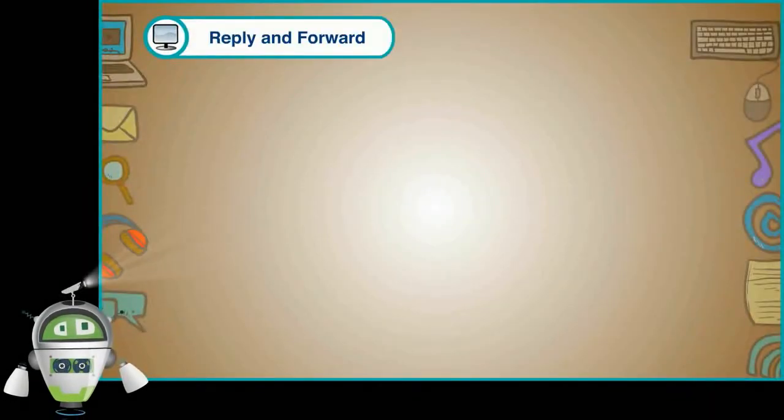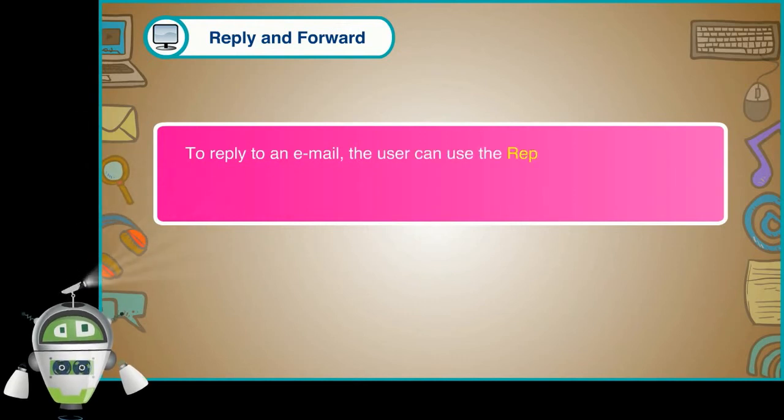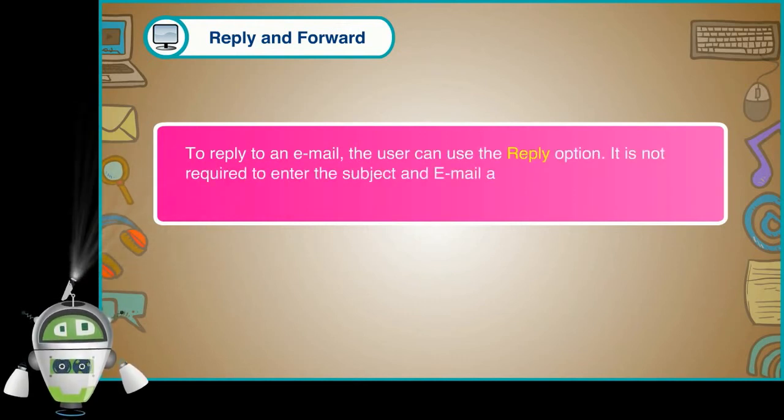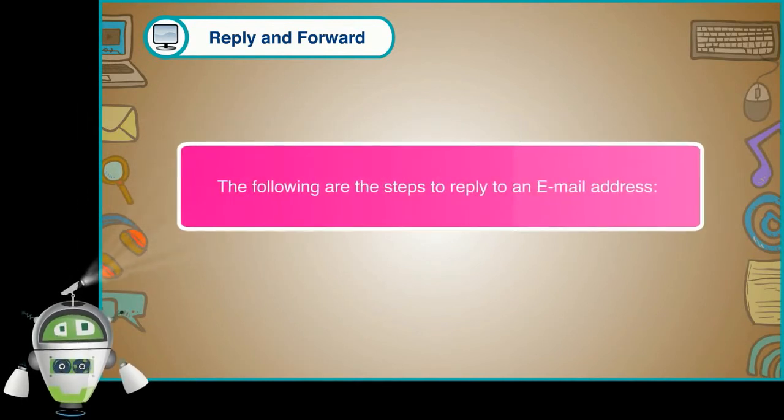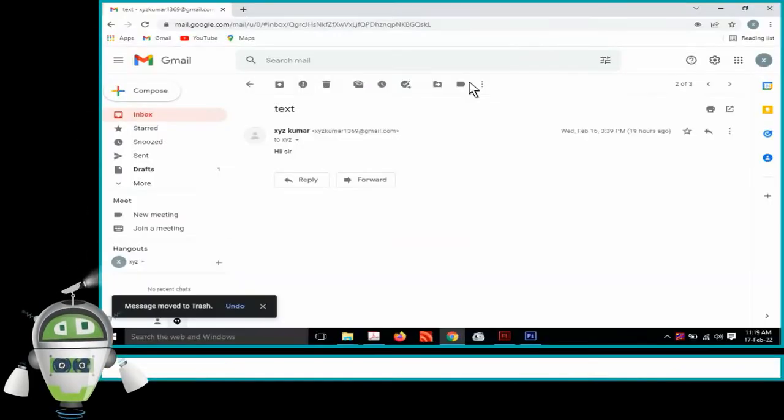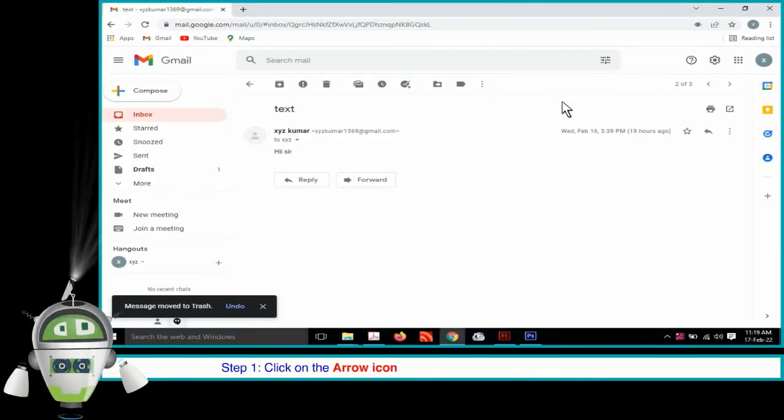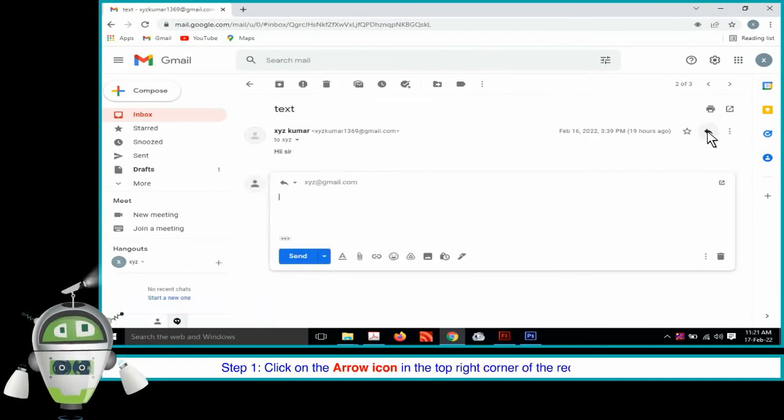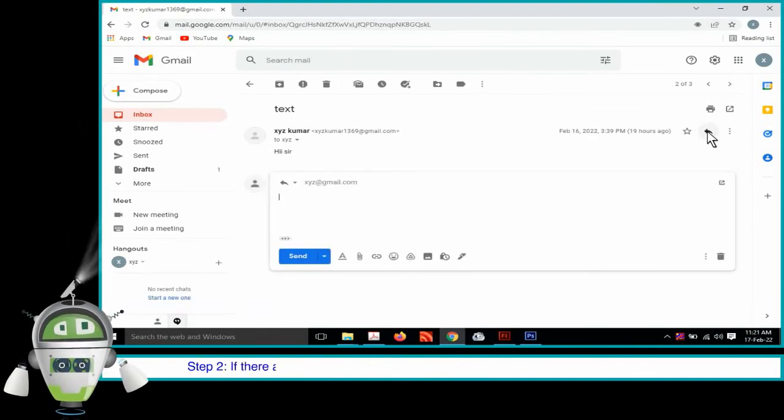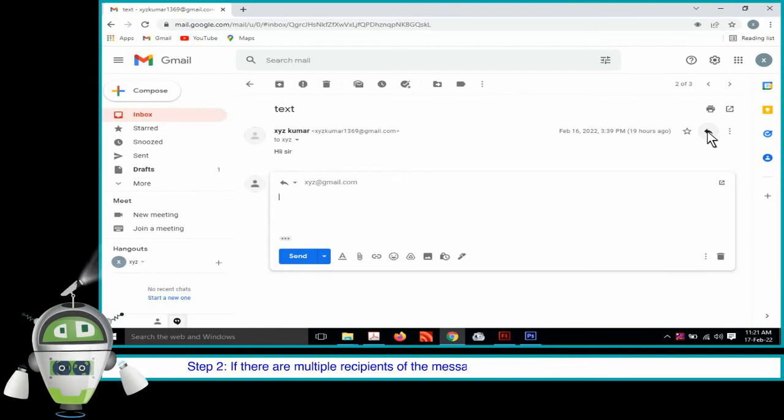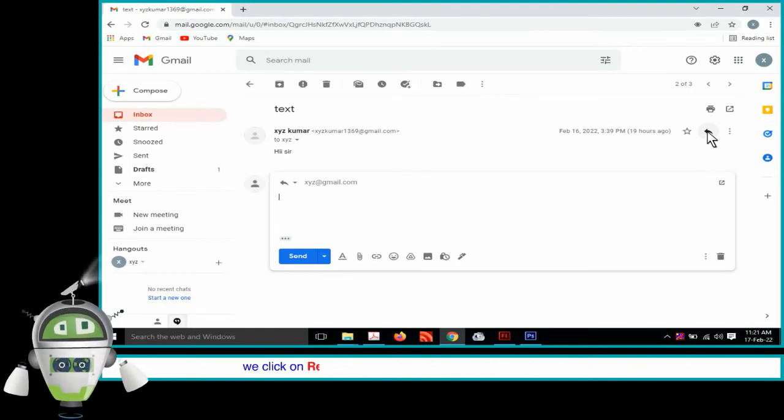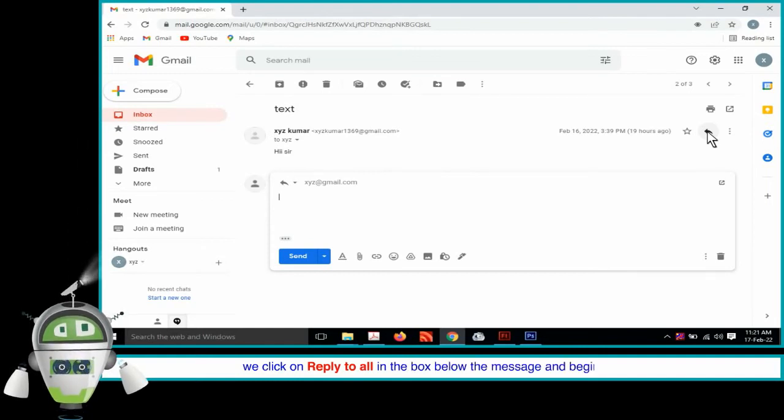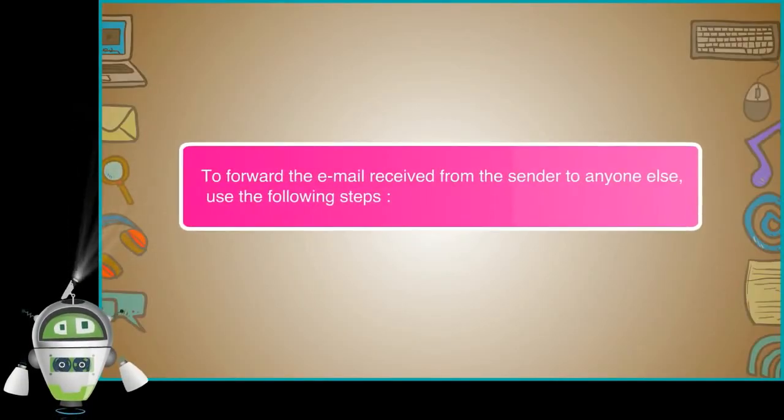Step 5. Reply and forward. To reply to an email, the user can use the reply option. It is not required to enter the subject and email address of the sender again as they are selected automatically. The following are the steps to reply to an email address. Step 1. Click on the arrow icon in the top right corner of the received message. Step 2. If there are multiple recipients of the message and we want to respond to all of them, we click on reply to all in the box below the message and begin typing.